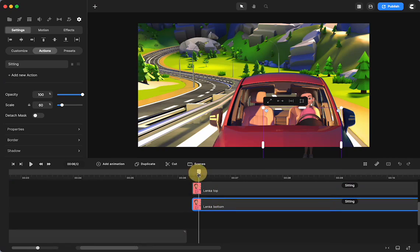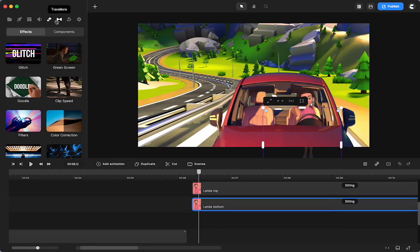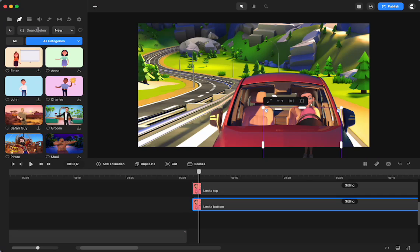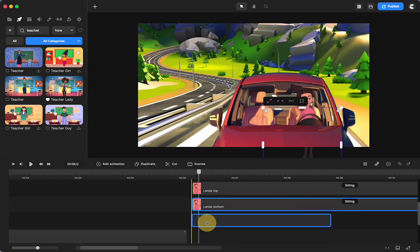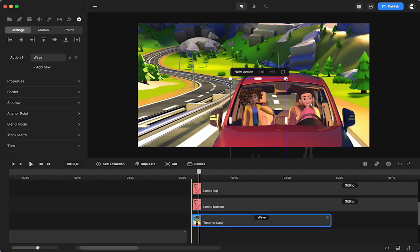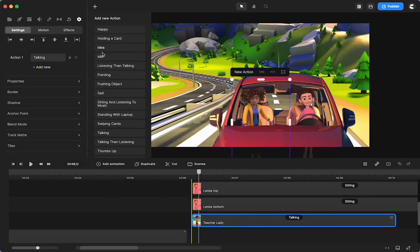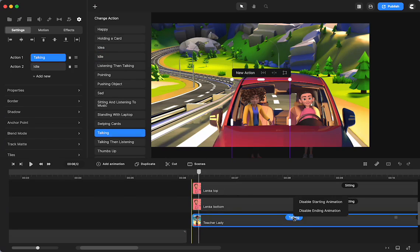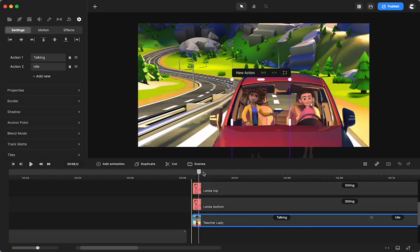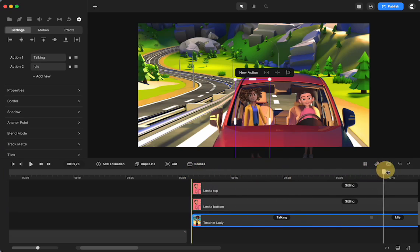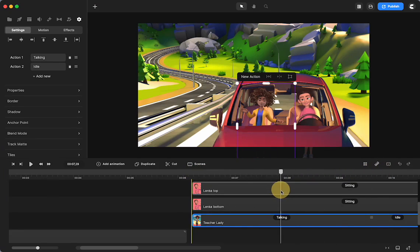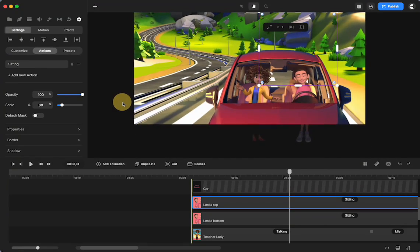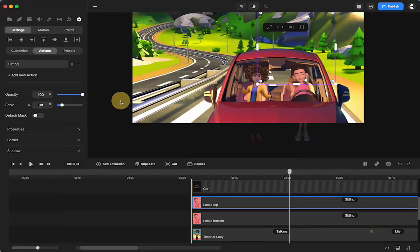Then all I did is I went in and got another character — I got the teacher. I put her inside the car, and for her I did talking and then idle, and I stopped the beginning animation, so then it was just talking and then idle. I would have to put her in a better position.